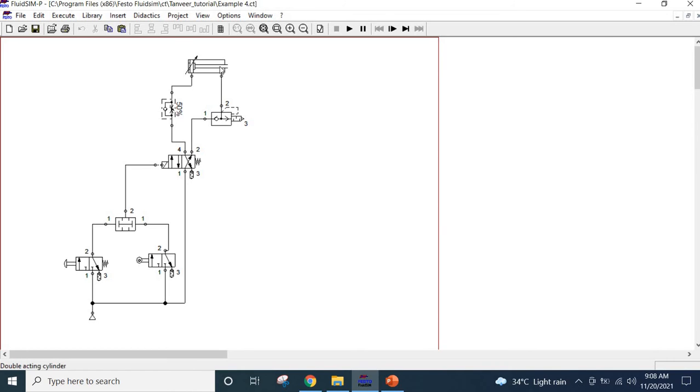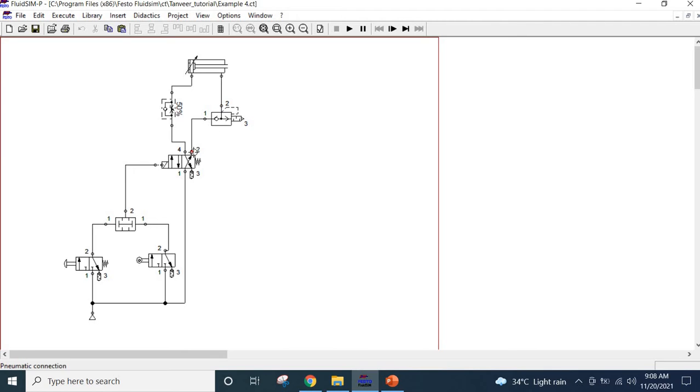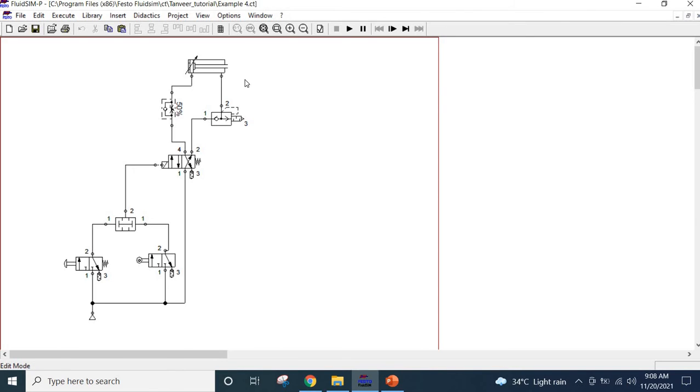But when air is exhausted from this port it is basically going very fast through this exhaust port instead of going through all the way to the original valve exhaust port. That will cause it to be exhausted faster than usual and then the speed will be also faster. So let's see how to simulate this problem.